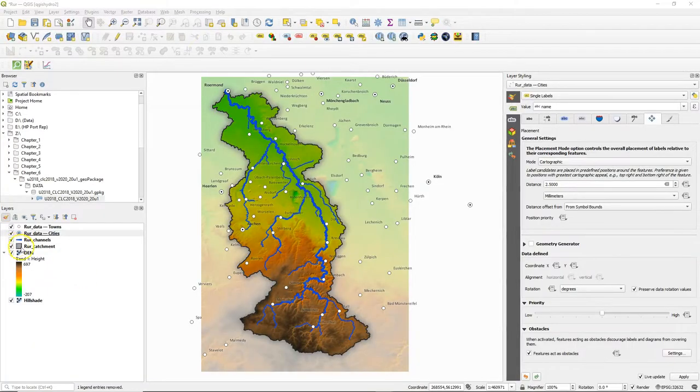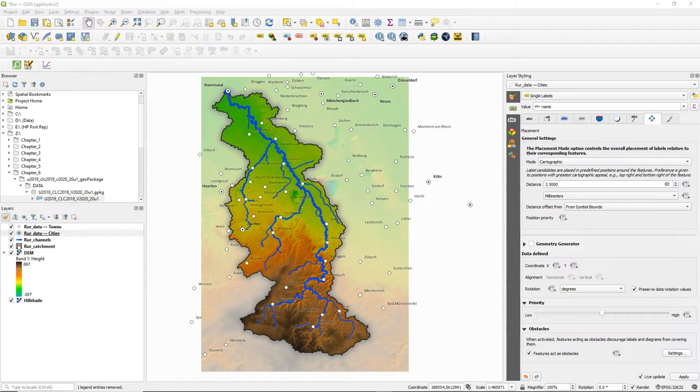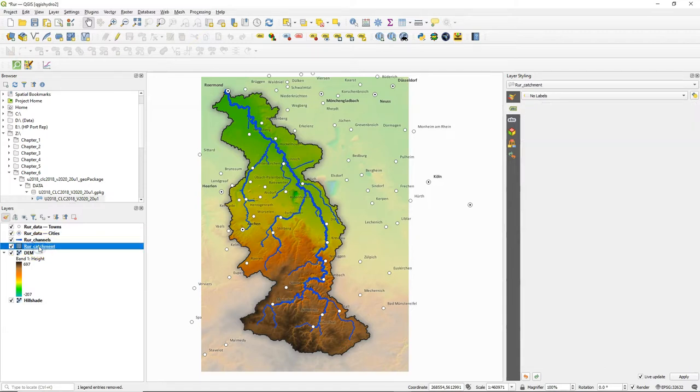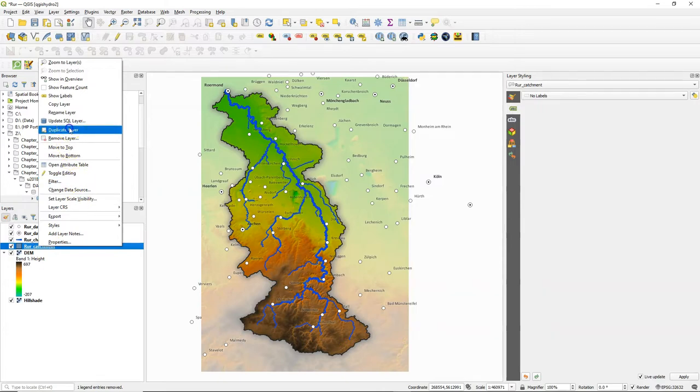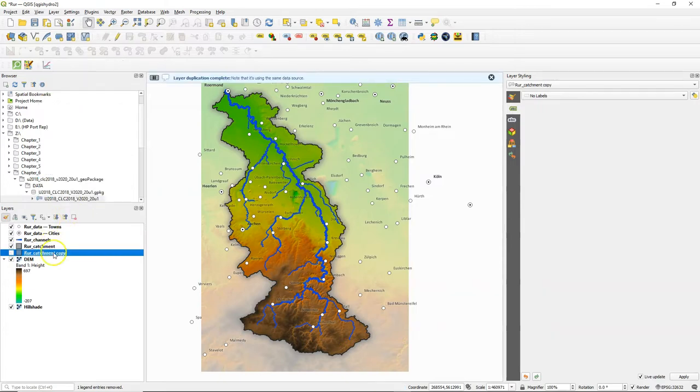Hello, in a previous video we've used the inverted polygon shapeburst fill to highlight the study area. That's however not very useful for the legend, therefore we need to create a copy that is styled in a different way.